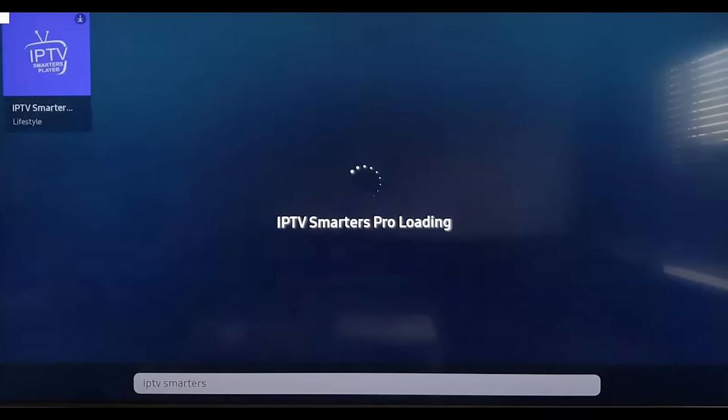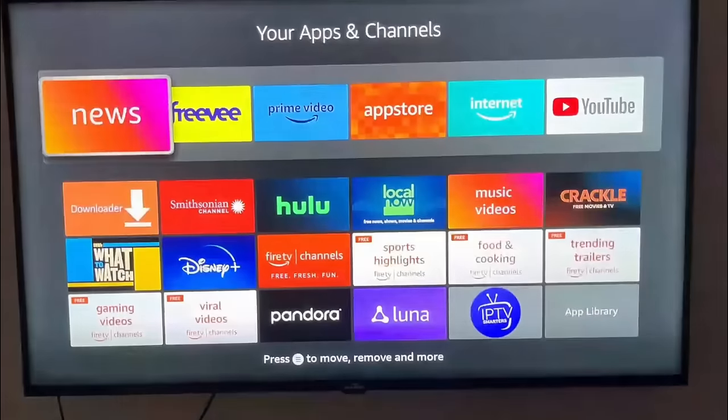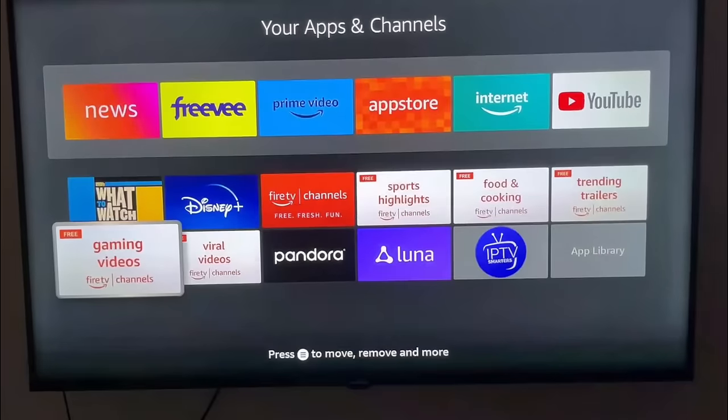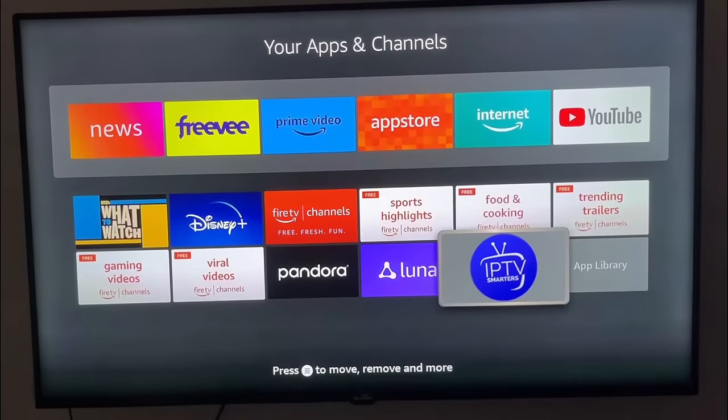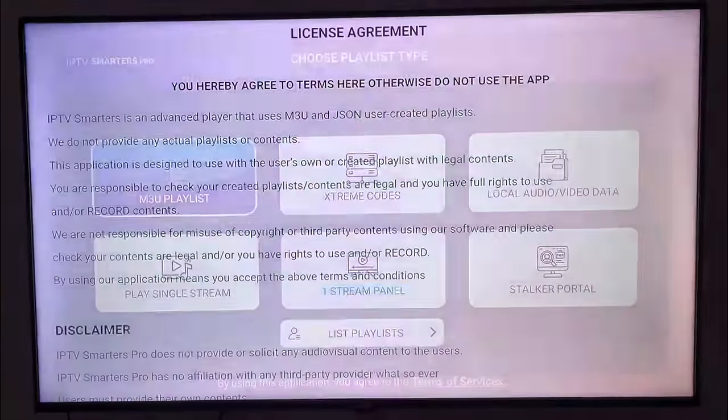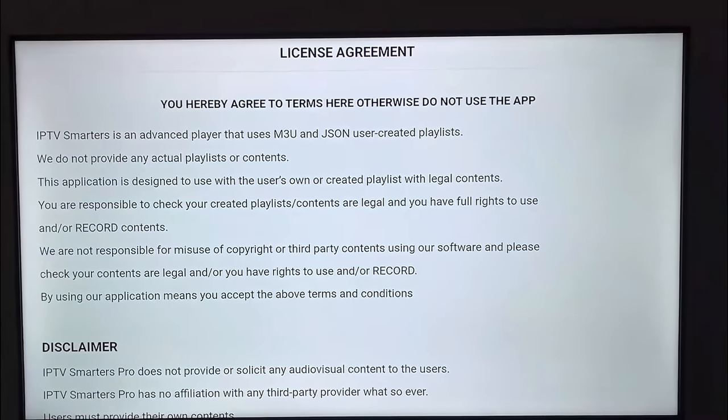After it finishes installation, search for IPTV Smarters Pro, click on it, and then click TV Save. We need to scroll down and click Accept, then choose Extreme Codes, and enter the login details